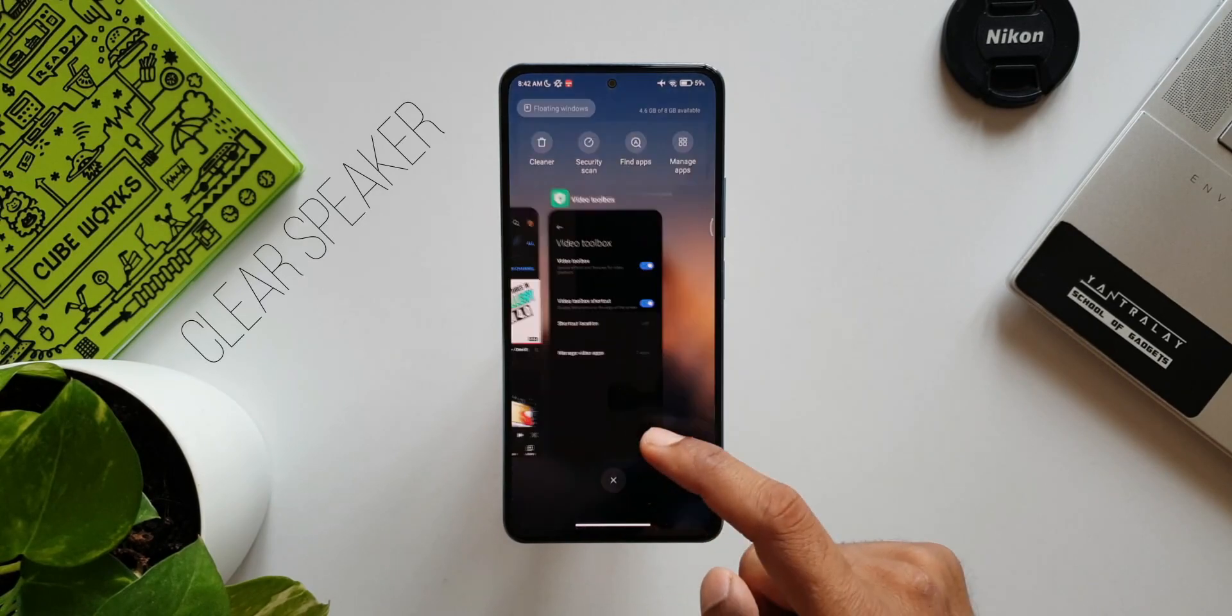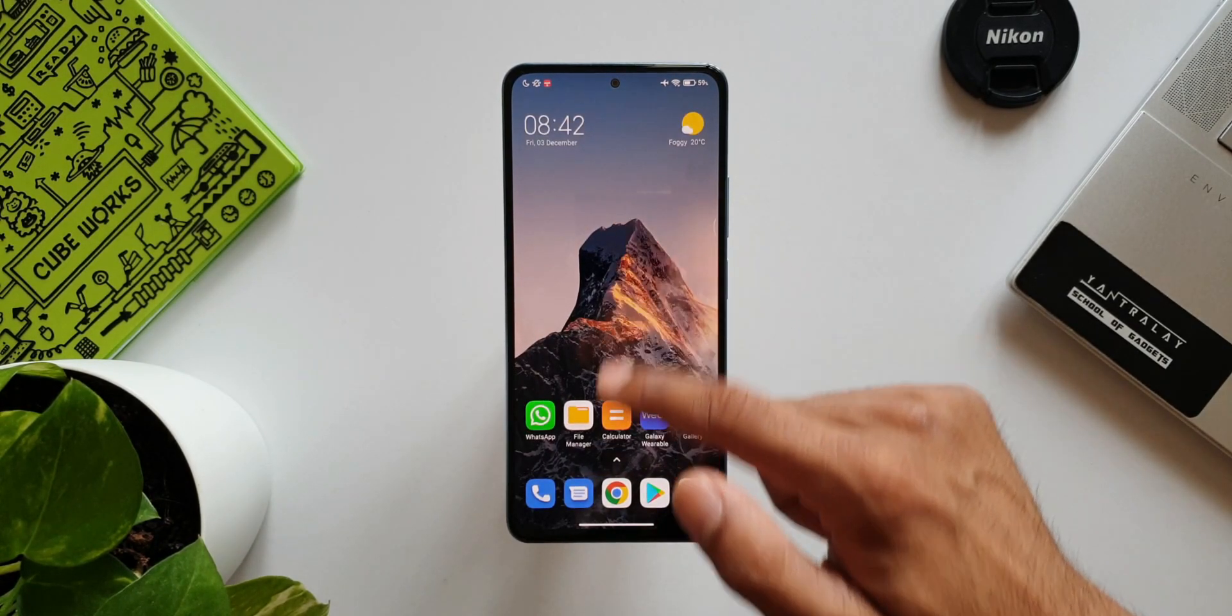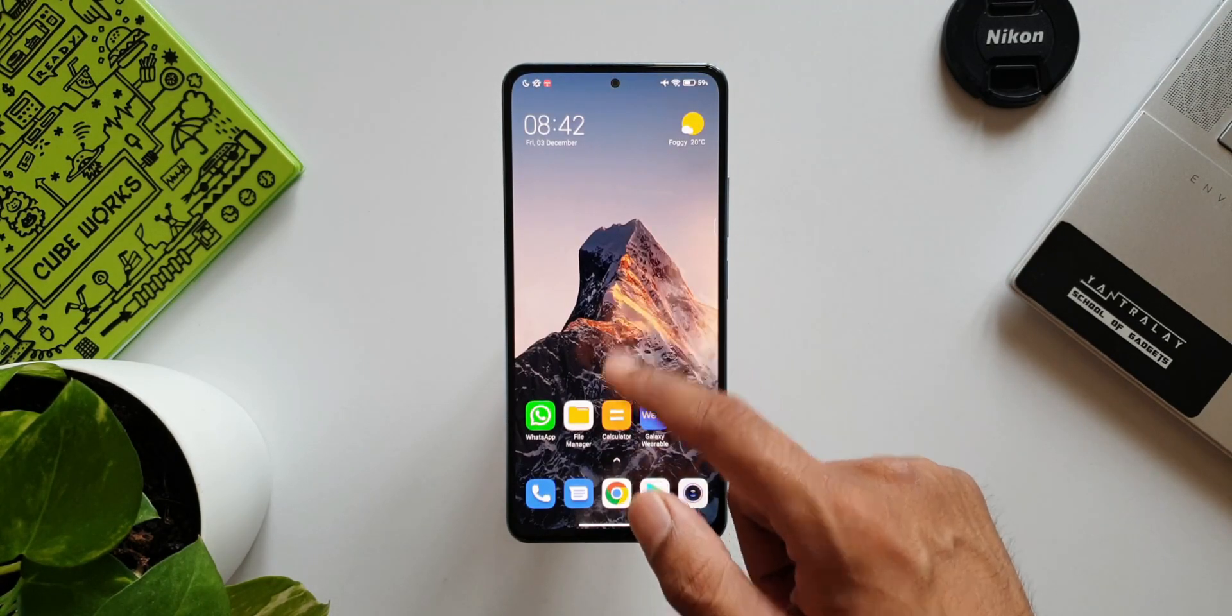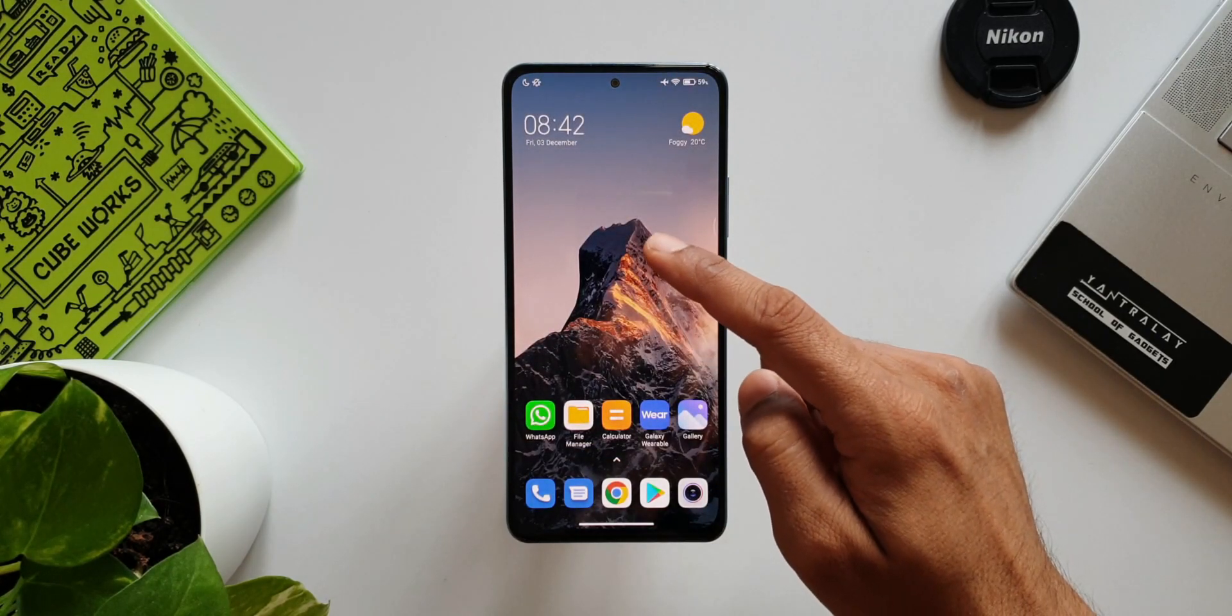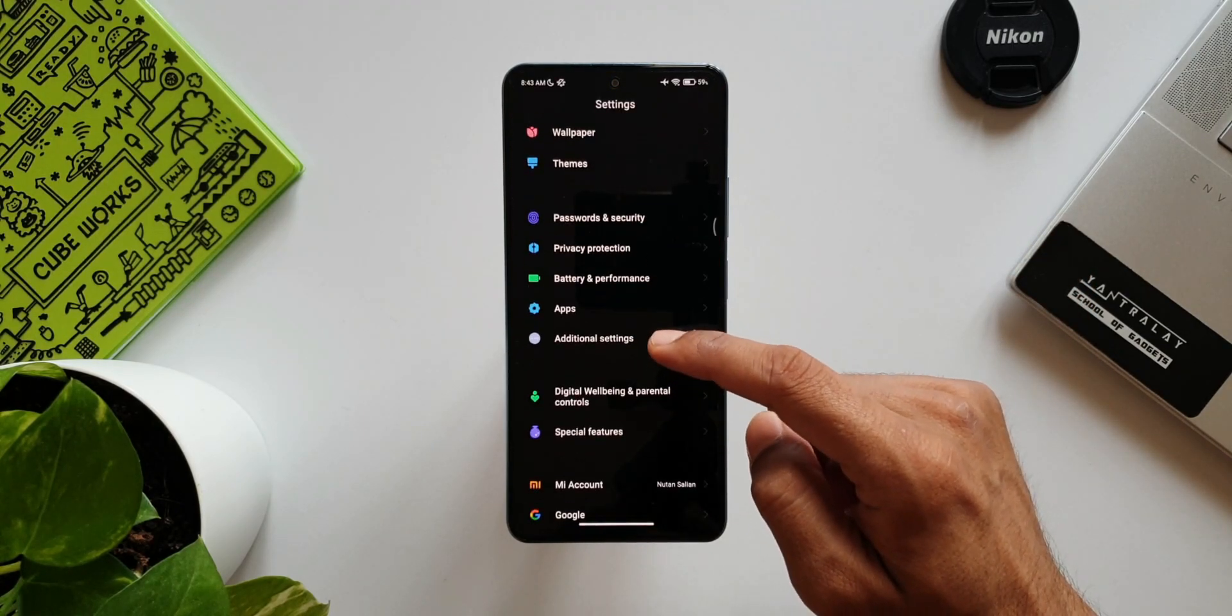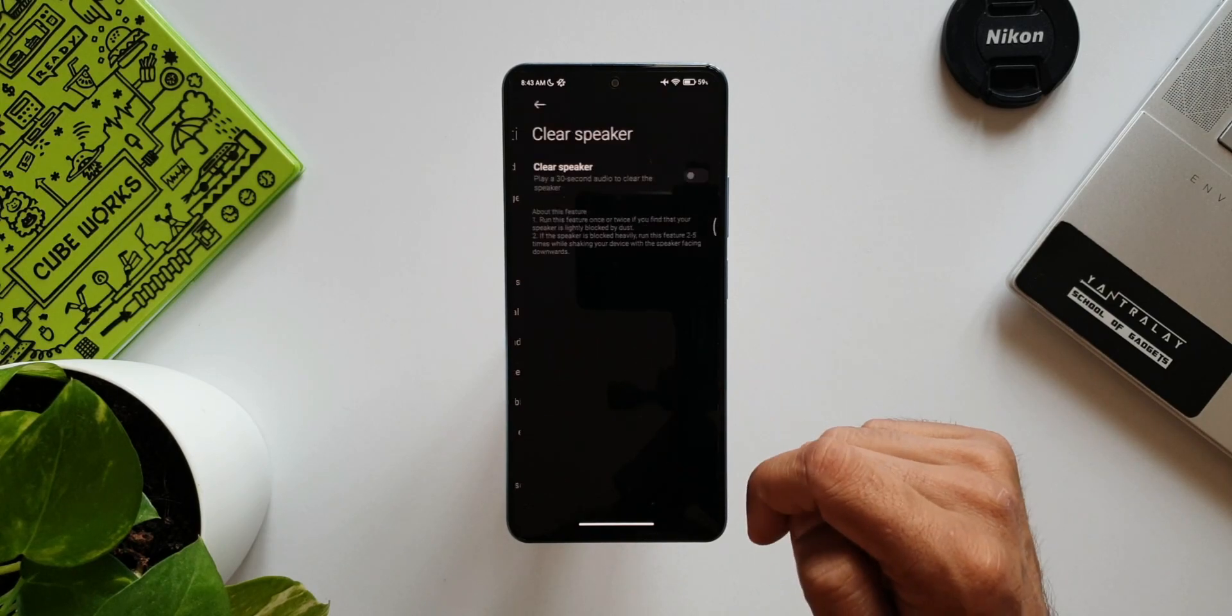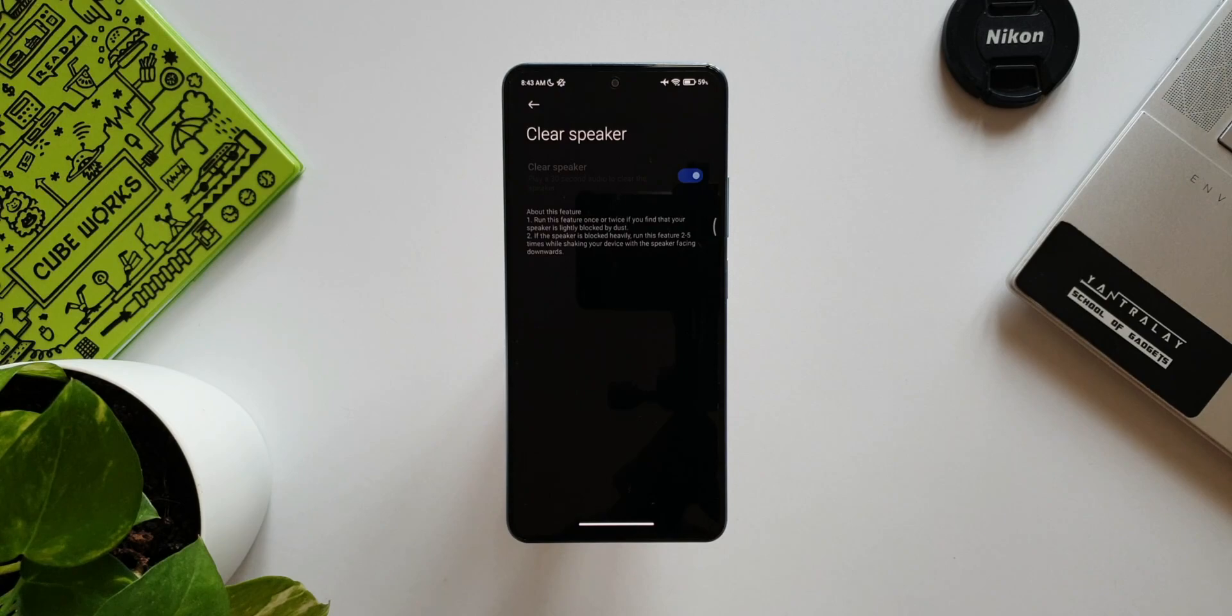Let's move on to the next one. This is Clear Speaker. If you feel that the speaker on your phone is blocked or you're not getting normal sound effects from the speakers, then there are possibilities that it could have got blocked by dust. To clear this off, we have an option on MIUI. Go to Settings, tap on Additional Settings. Here you will see an option to clear the speakers. Just tap on this. It is going to play a 30-second audio to clear the speaker. This will definitely come in handy at times.